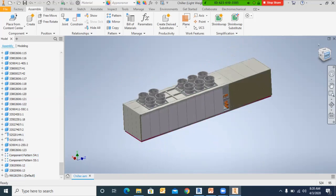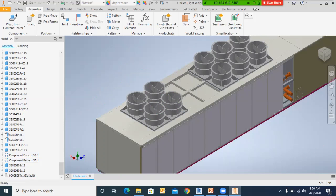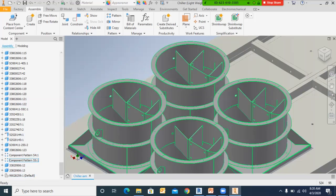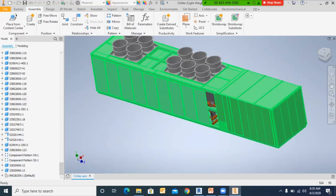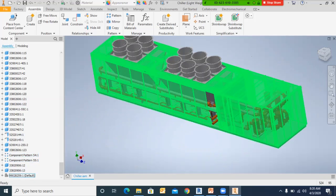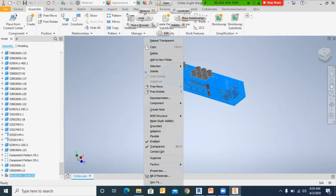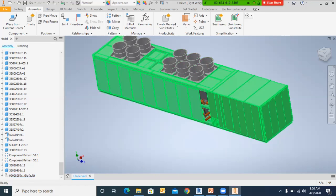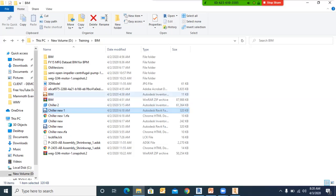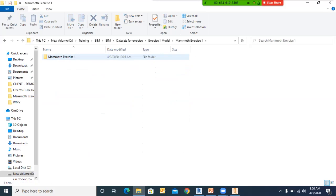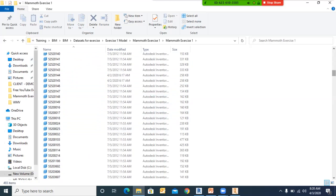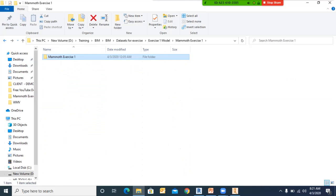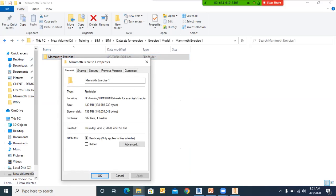Now let's see how to do this in software. Here is the chiller model — my CAD model — containing all the necessary information including fans, fan blades, piping connections inside. To convert this to a BIM object, I need to first reduce the information. The file size of this entire assembly is about 132 MB. Let's see what we get after converting it to a BIM object.